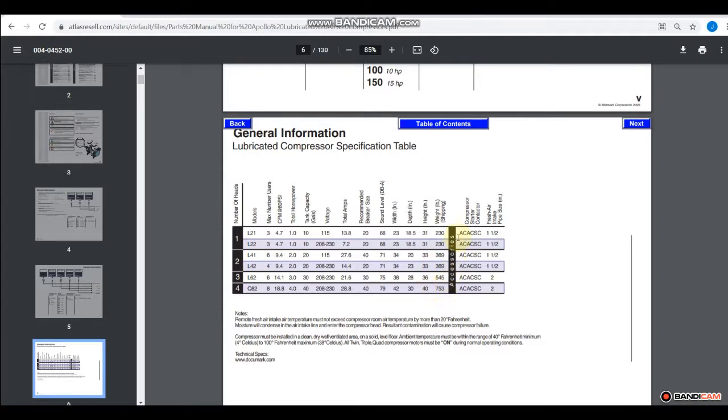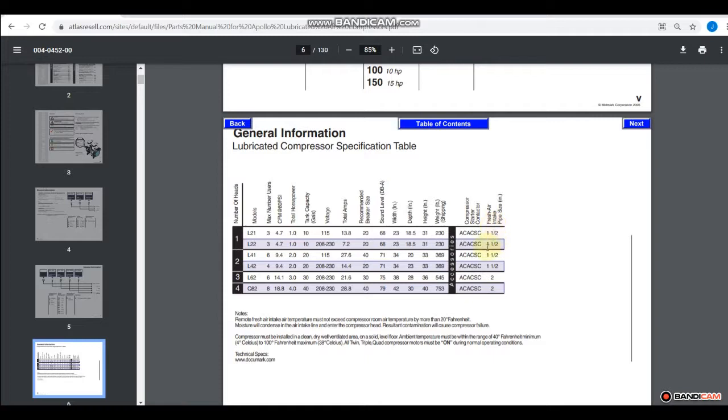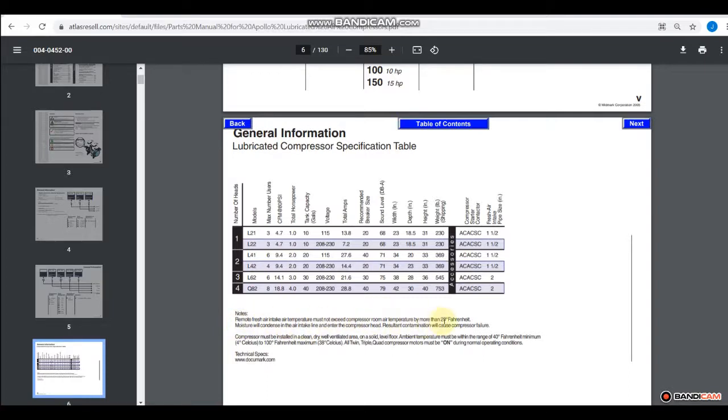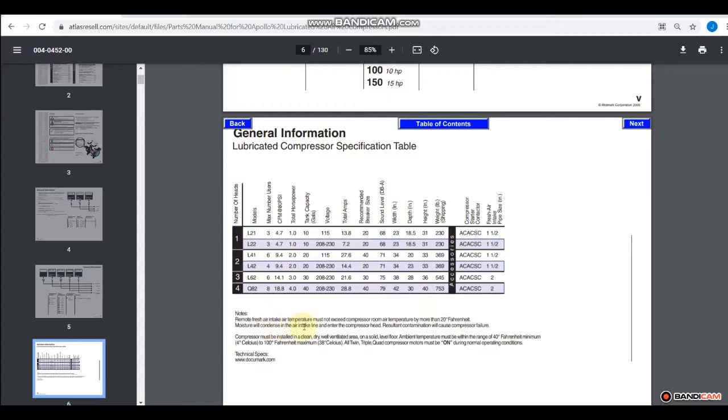They've also talked about your starter kit, which is again that contactor, and fresh air intake. Fresh air intake is talked about down here. It says remote air intake temperature must not exceed compressor room air temperature by more than 20 Fahrenheit. So in other words, if the tank is cold and the air coming in is hot, what will happen is moisture will condense in the air intake and enter the compressor head and that will contaminate and fail the compressor.